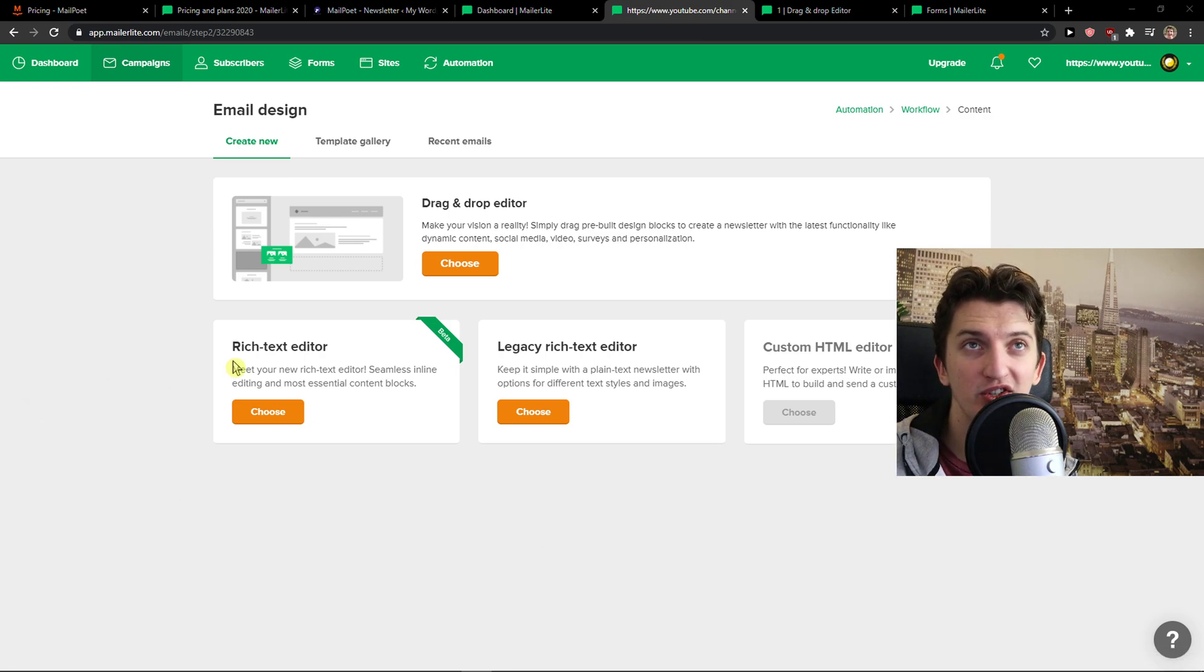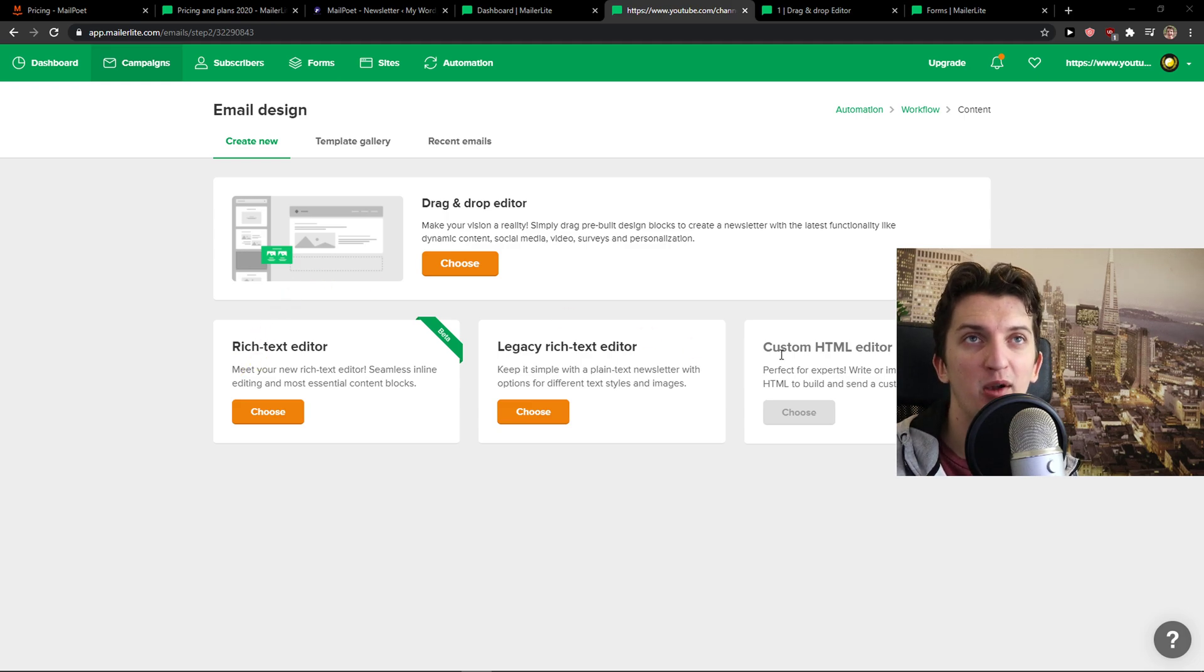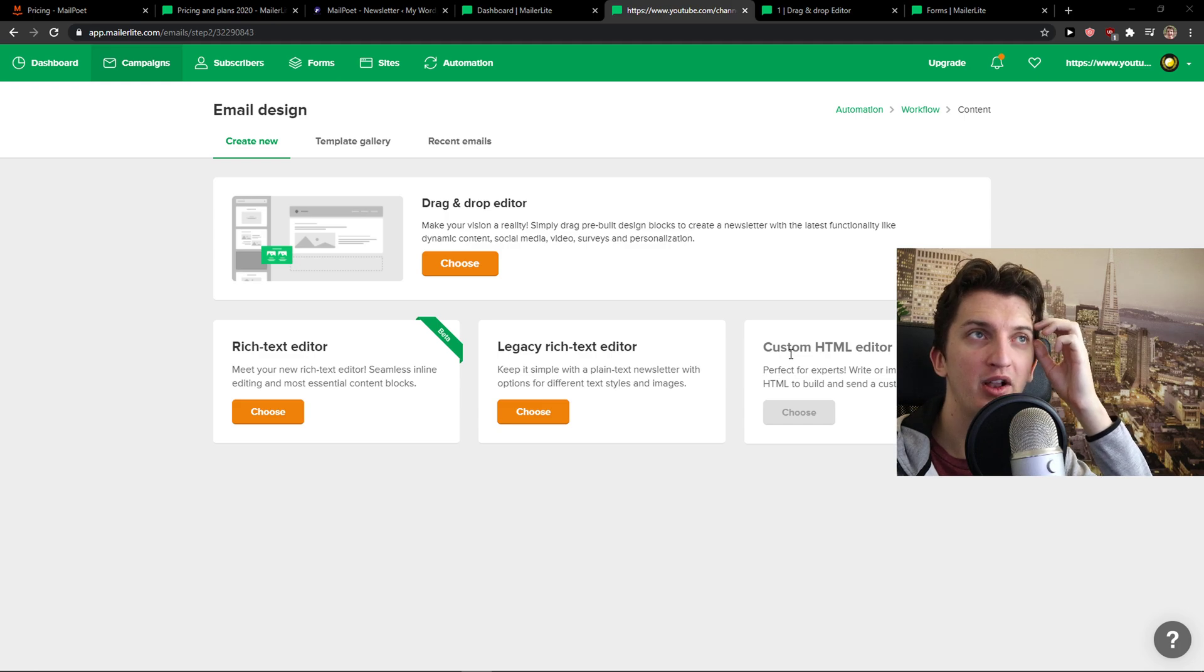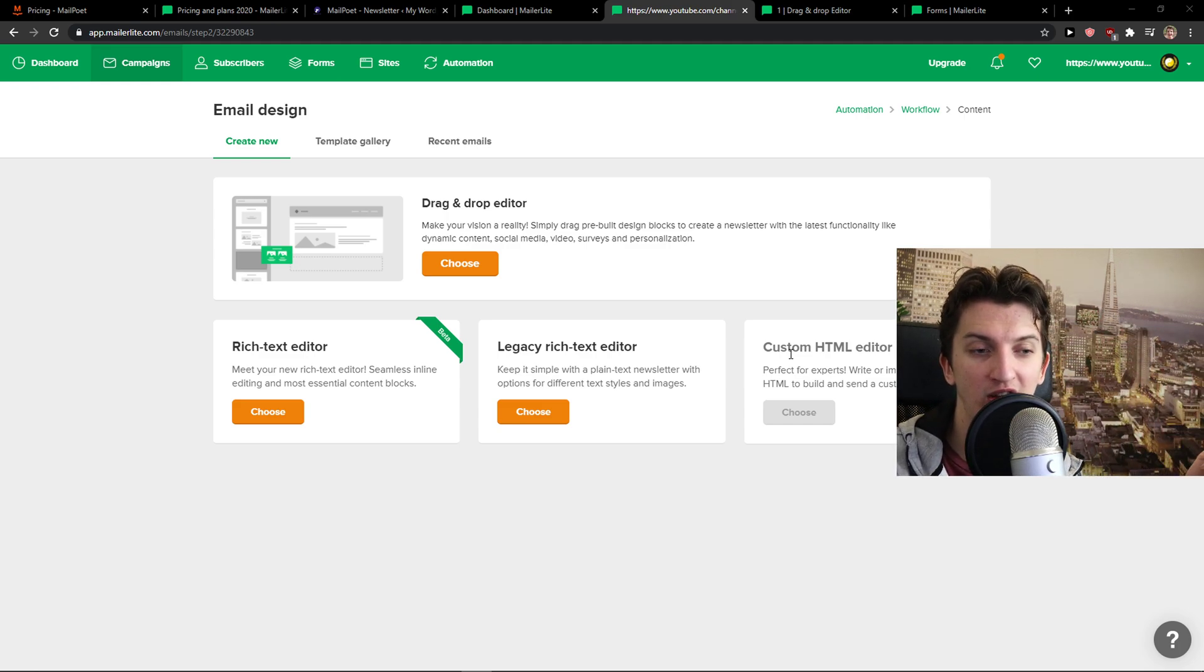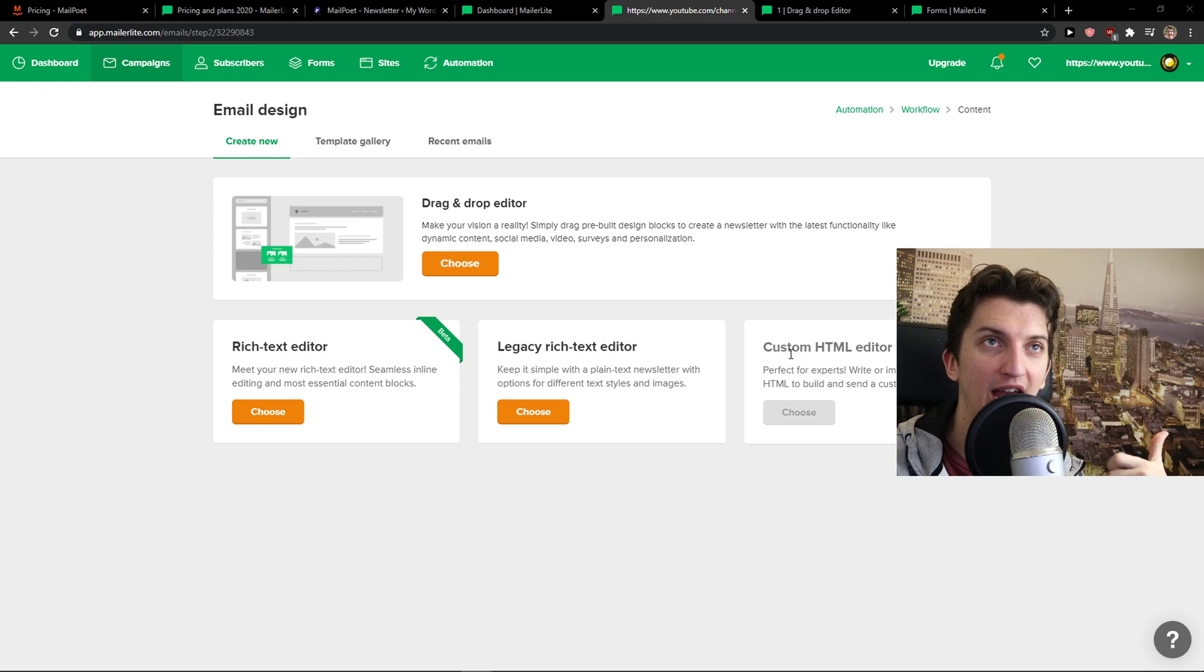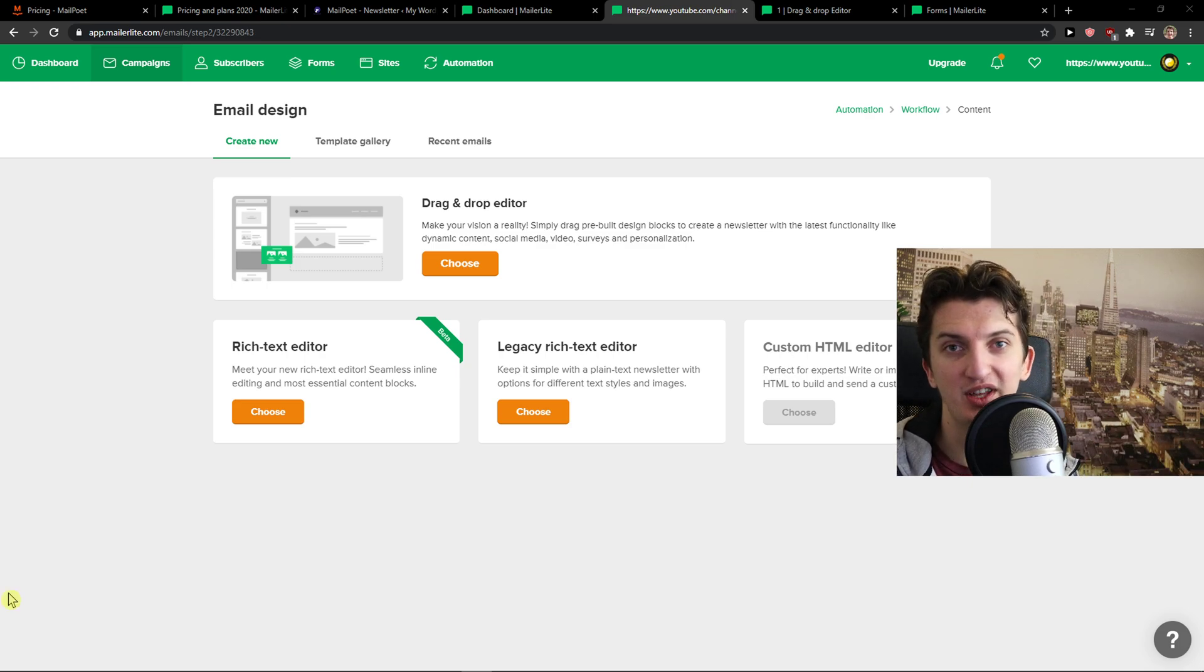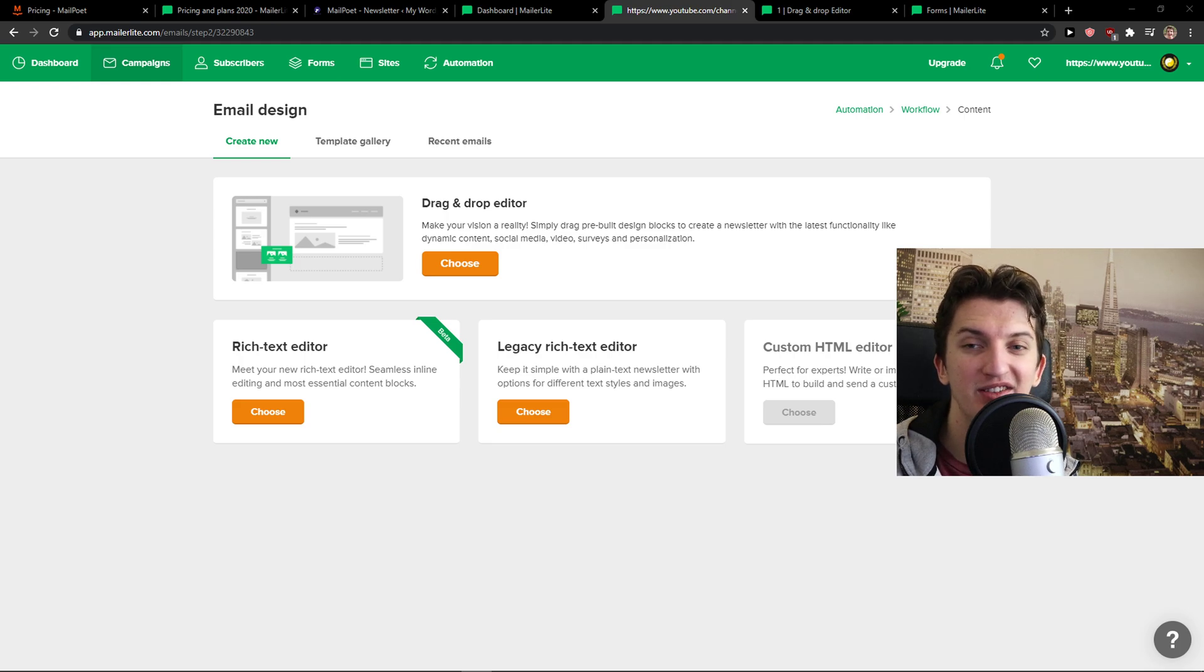If you have any questions guys, ask me down in comments. I recommend testing out both, which one you prefer. MailPoet is directly implemented into the WordPress. MailerLite is like outsourced. And then still you can integrate it with WordPress and WooCommerce. And if you're going to choose MailPoet or MailerLite, you're not going to make a mistake. So yeah, have a great day and goodbye. See ya.